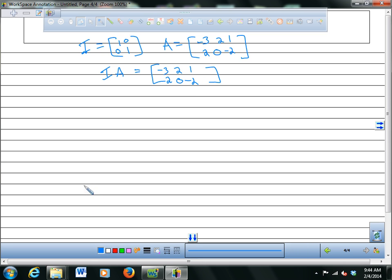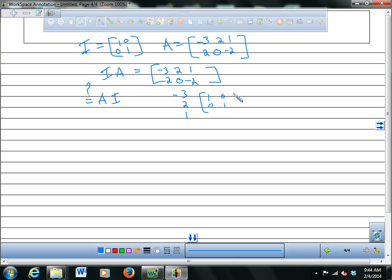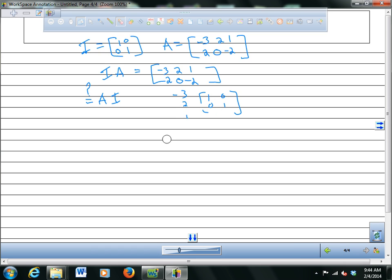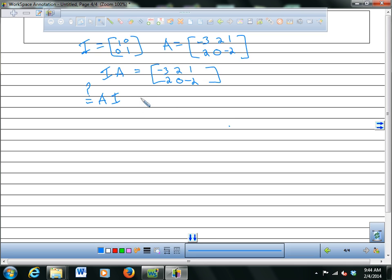When you multiply by an identity matrix, you get the same matrix back. But be careful — A times I might not even be defined. In this example A is 2 by 3 and I is 2 by 2, so the inner dimensions don't match and you can't multiply them.